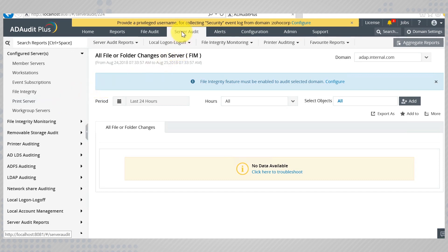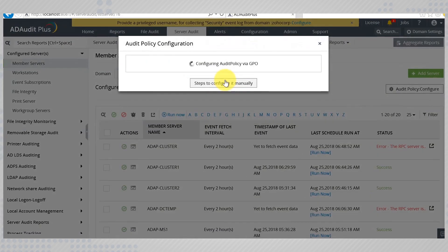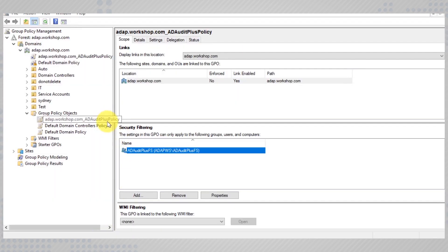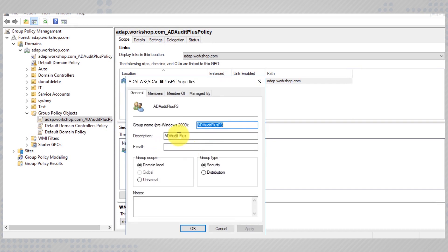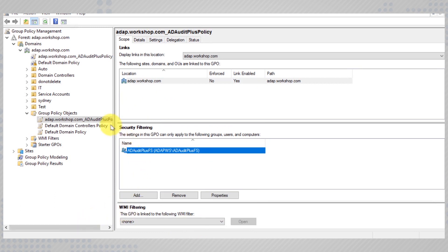All you need to do is go to the Server Audit tab, onto member servers, and hit Audit Policy Configure. In the background, a GPO is created with the required policy configurations. ADAP then creates a group called AD Audit Plus FS and links it to this GPO. When you hit Configure Audit Policy, ADAP simply adds these member servers to this group so that the policies are applied on them.